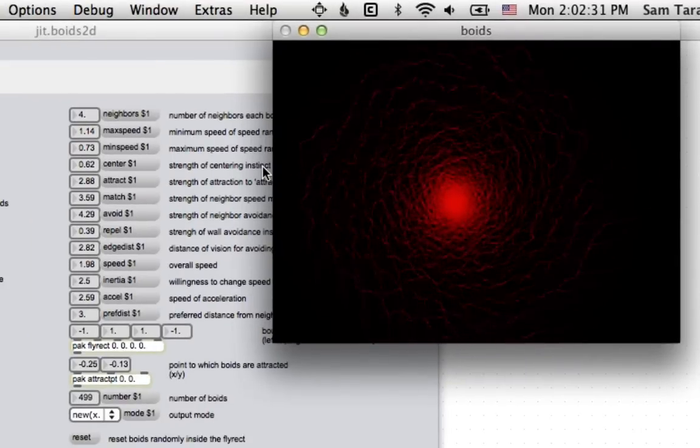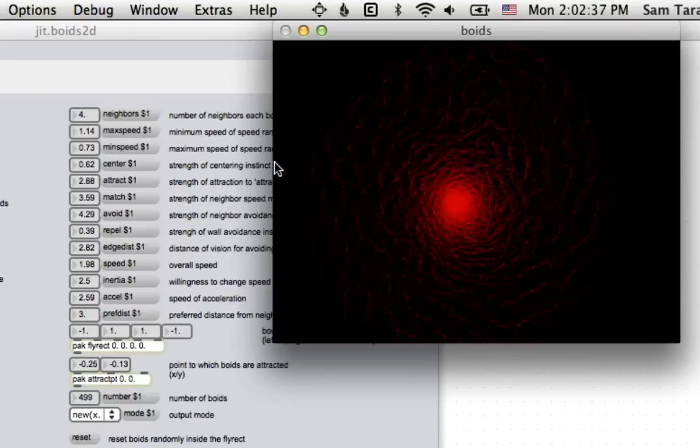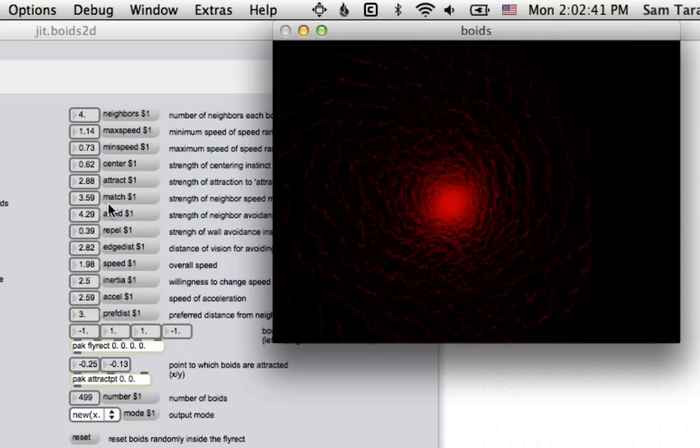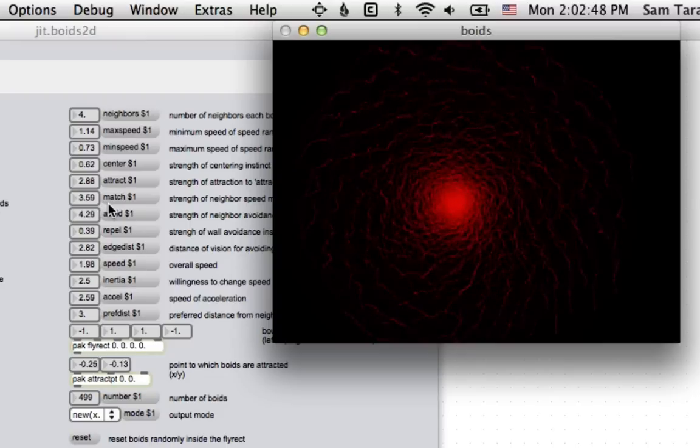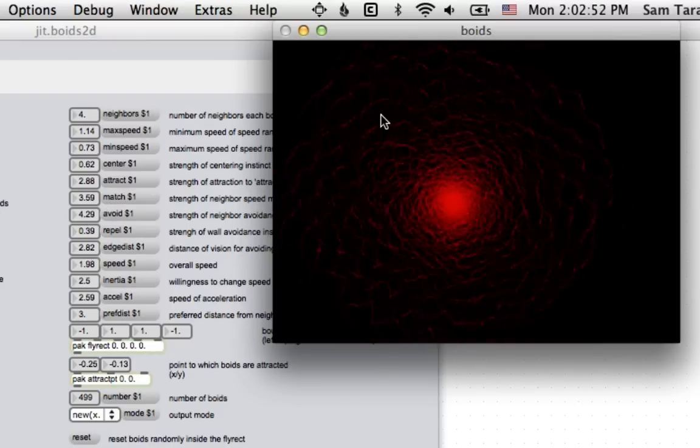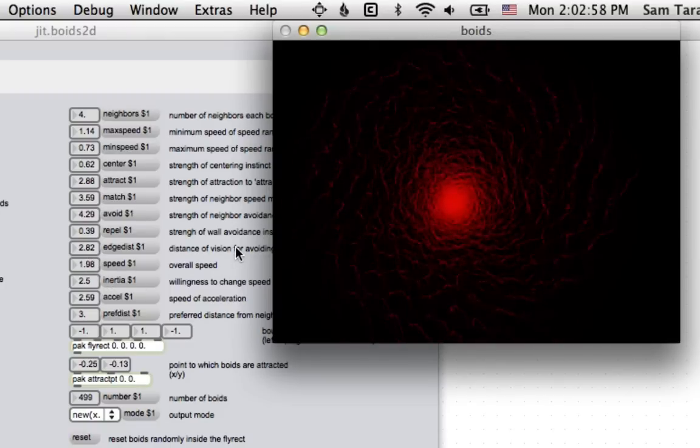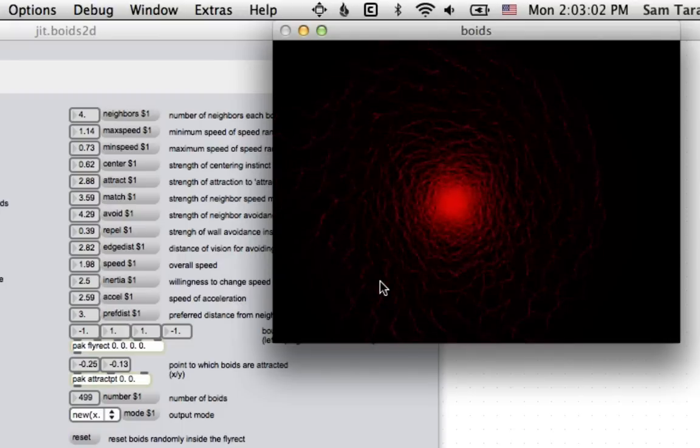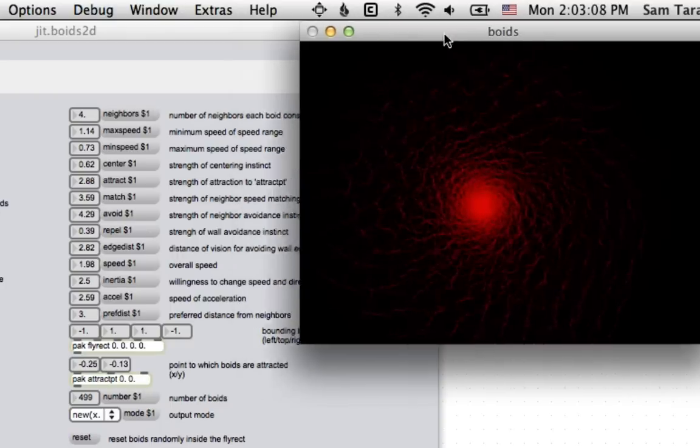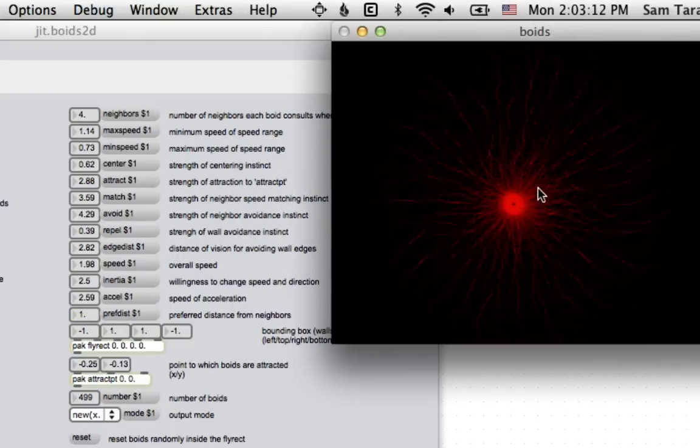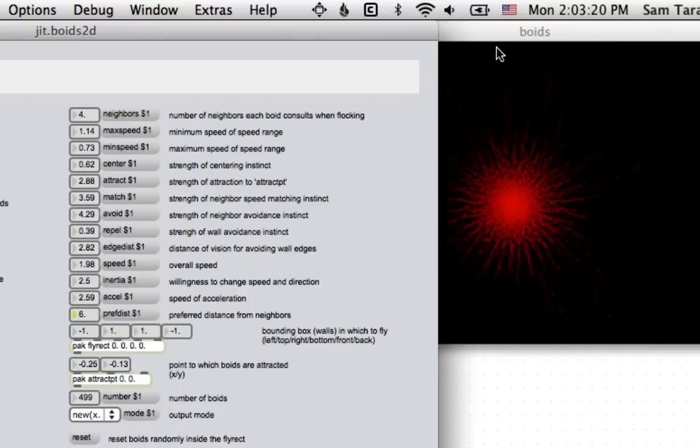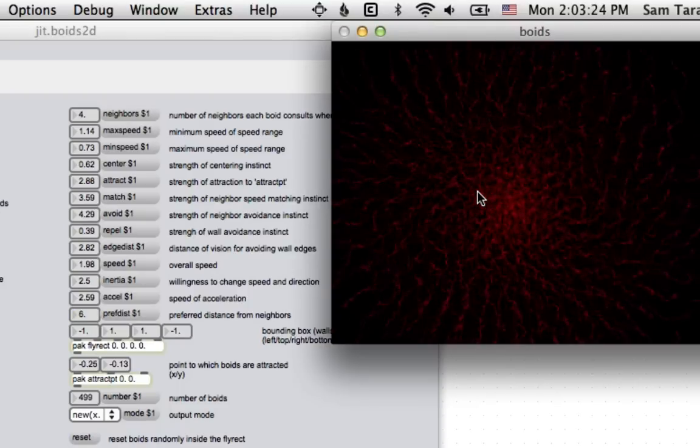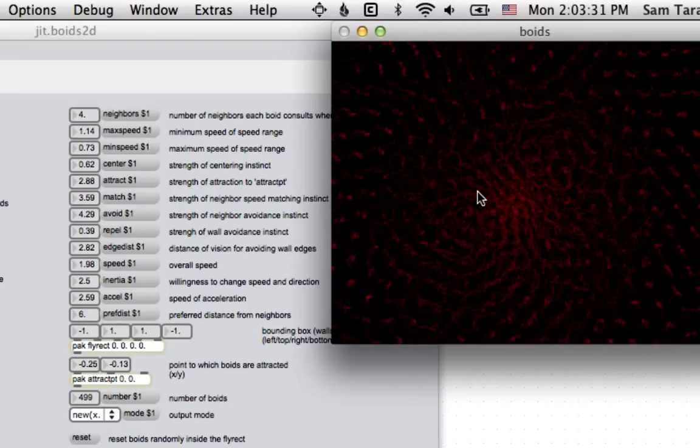The parameters that are important for each one of these particles are center attraction, which is how much each particle wants to get to the center. The match matches how much each particle wants to match the speed and velocity of its neighbor. So each particle wants to head in basically the same direction as the guys around it. There's an avoidance instinct, which is how much each particle wants to stay away from its neighbors. Overall speed, inertia is how much each particle resists turning. And finally, there's PREF-DIST, which is how far each particle wants to be from its neighbors. And if you mess with these, you can change the overall emergent behavior of the swarm. So if we come down here and change PREF-DIST to 1, now all the particles will clump together in this dense white dwarf supernova action. And if we make PREF-DIST like 6, now all the particles want to be really far away from each other, and they explode out in what I did not realize would be that cool a pattern.